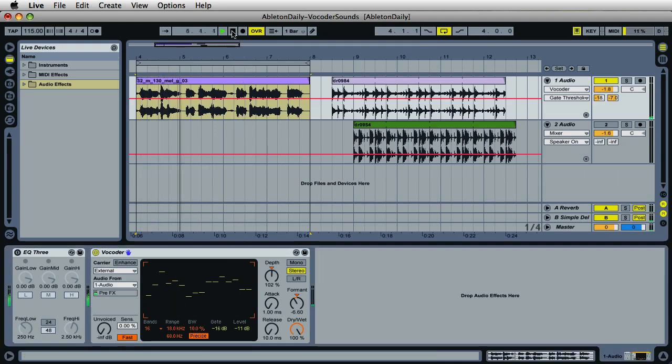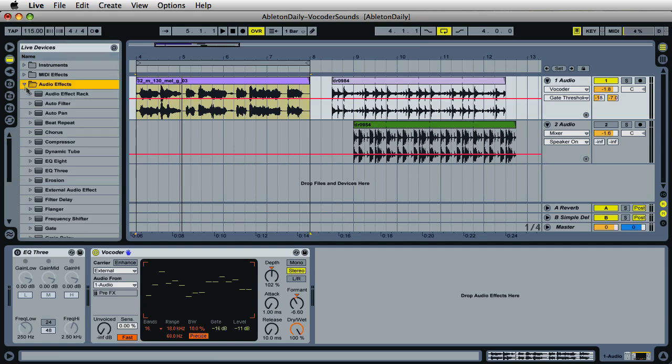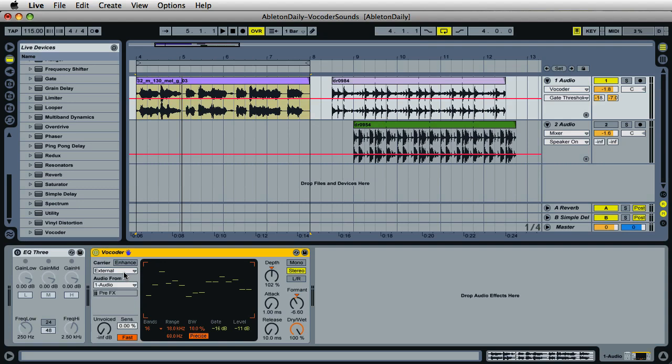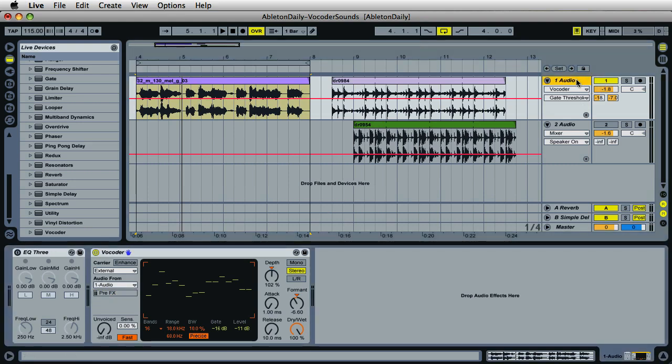The first thing you'll need to do is insert the vocoder plugin into the channel that has the audio inside the audio effects folder inside the Live devices. Here you will find vocoder at the very bottom. The next thing you'll need to do is change the carrier to external. After that, where it says audio from, change this to the same channel that the vocoder plugin is inserted to. In this case, it would be Audio 1, since Audio 1 is the same channel where you'll find the vocoder.